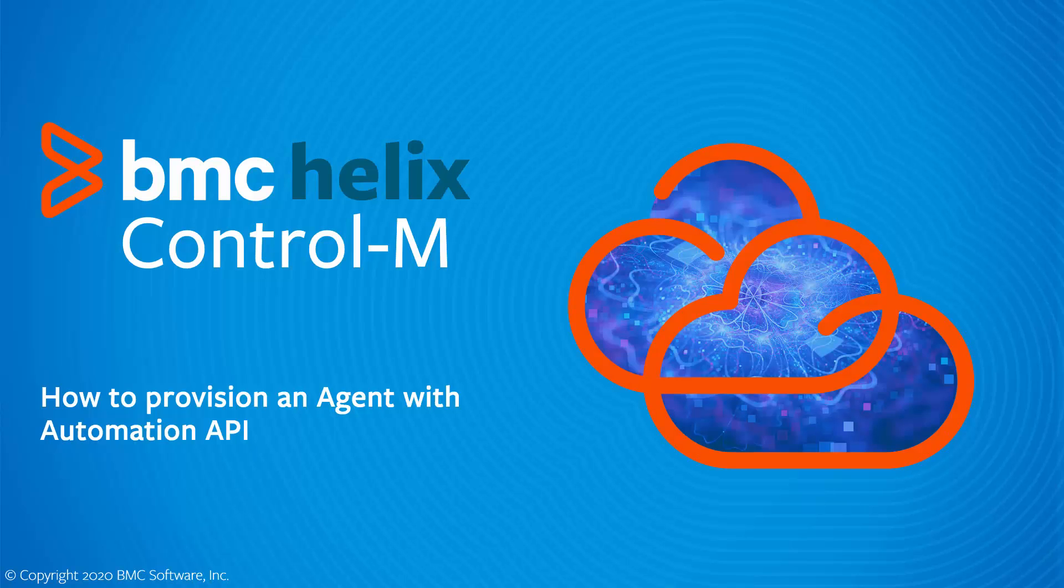This BMC Helix Control-M video will demonstrate how to use the Automation API command line interface to provision an agent to execute jobs in your BMC Helix Control-M tenant.